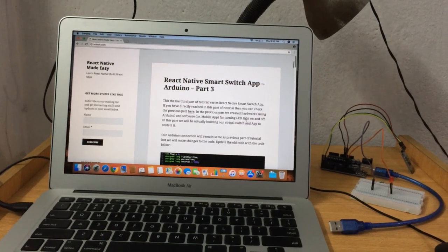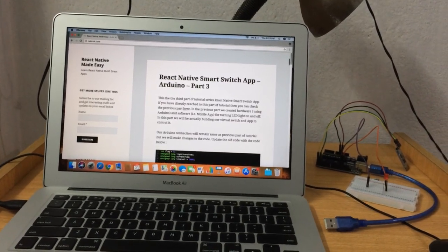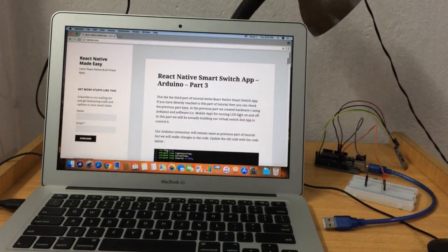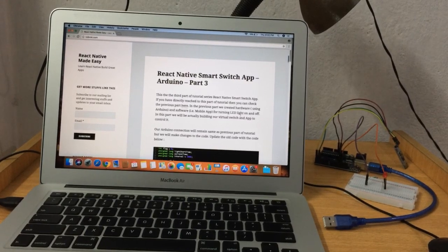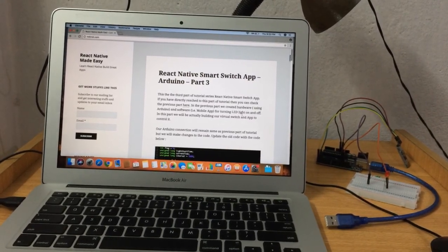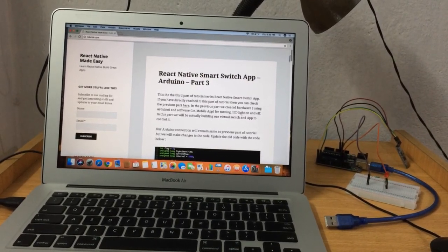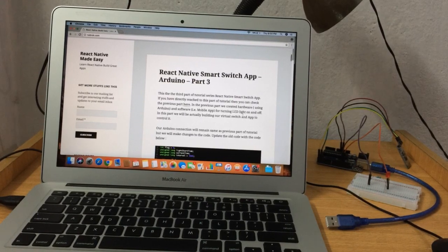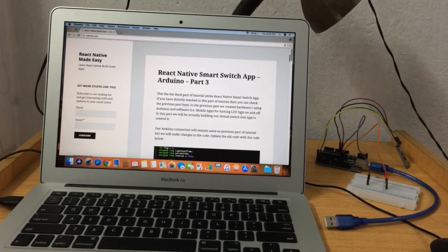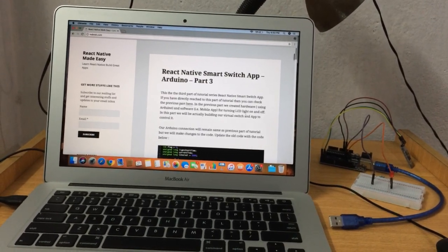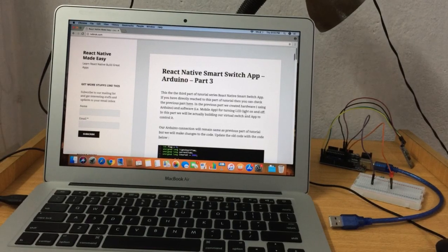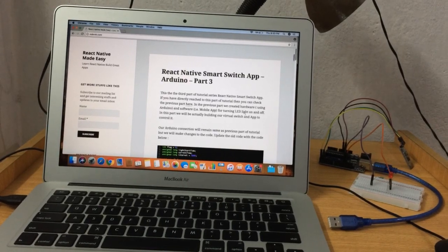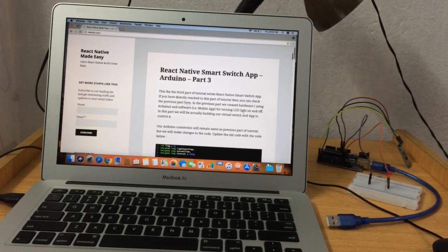Hey everyone, welcome to React Native Smart Switch App Part 3. In this part of the tutorial we will be building our smart switch app that will actually be working as a smart switch.